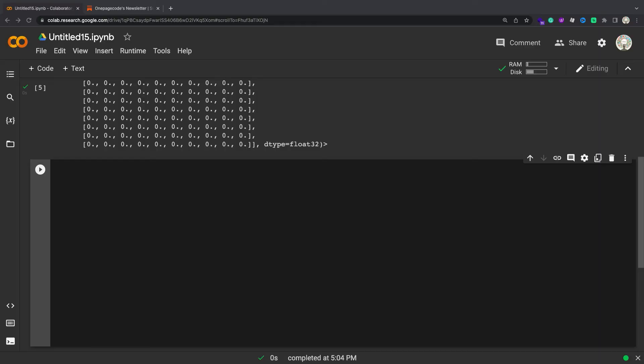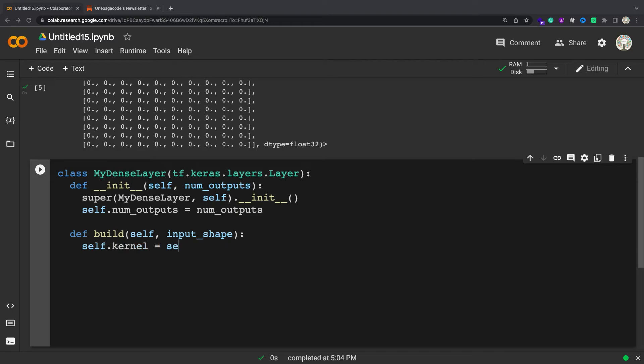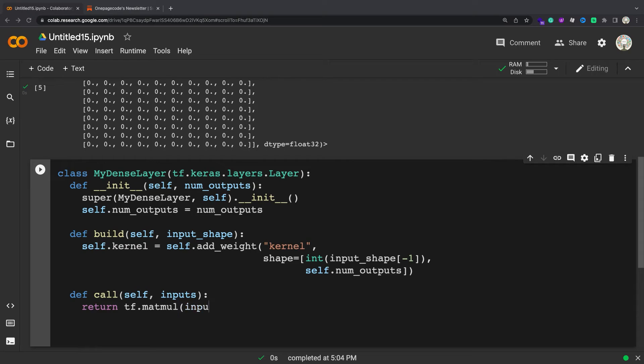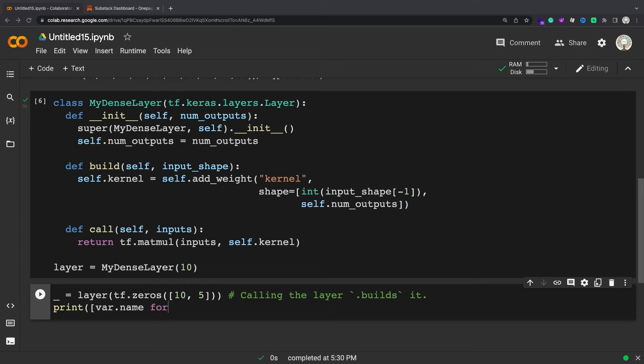Note that you don't have to wait until build is called to create your variables. You can also create them in __init__. However, the advantage of creating them in build is that it enables late variable creation based on the shape of the inputs the layer will operate on. On the other hand, creating variables in __init__ would mean that shapes required to create the variables will need to be explicitly specified.